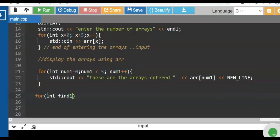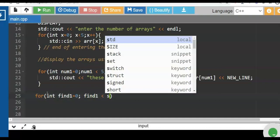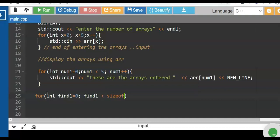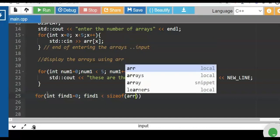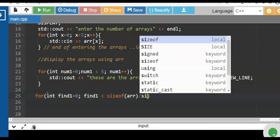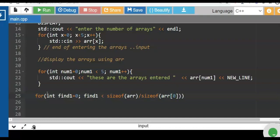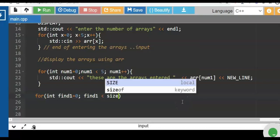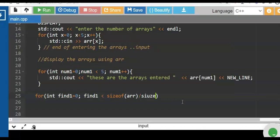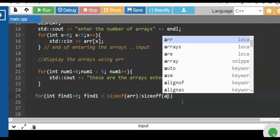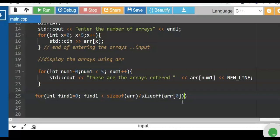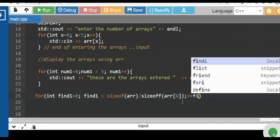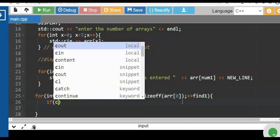We declare another variable: for (int find1 = 0; find1 < sizeof(arr) / sizeof(arr[0]); find1++). The purpose of sizeof is to return the allocated memory of your data types — integer, float, string — we'll discuss that in the next video. We divide sizeof(arr) by sizeof(arr[0]) to get the number of elements. Then we increment find1.